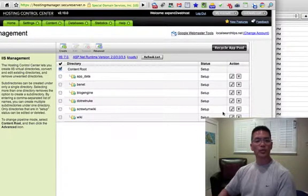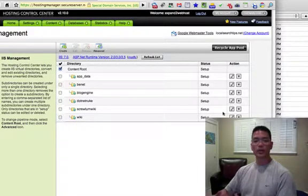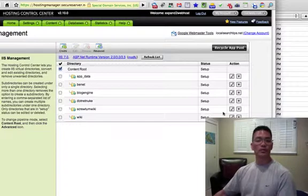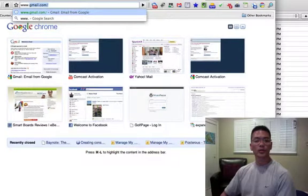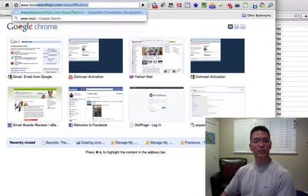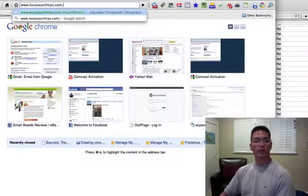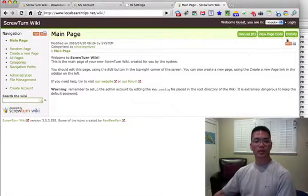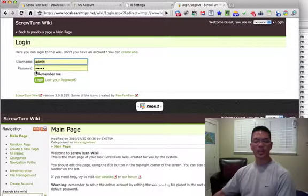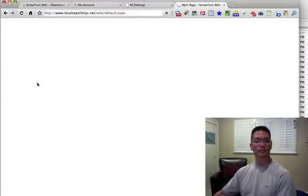Now that you have all the permissions changed and the virtual root directory created, it's going to take about 30 minutes to three hours for the GoDaddy Hosting Control Center to resolve those changes. Once it's set, you can go and log into your ScrewTurn wiki site. It's going to be your domain name forward slash the subdirectory. You can log in — I've got my username and password set up as admin/admin. Click Login.